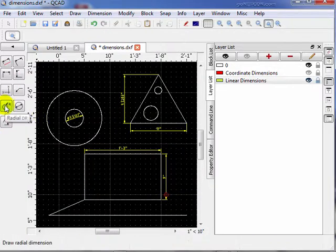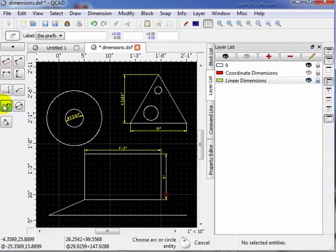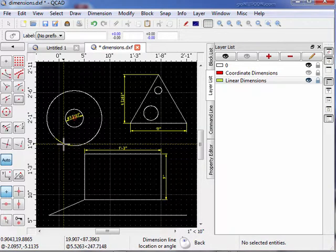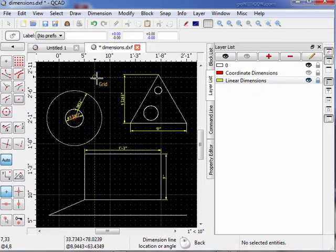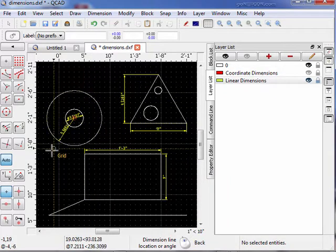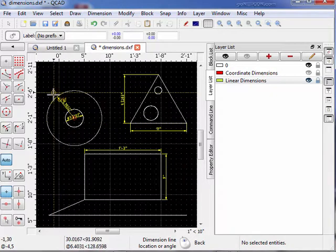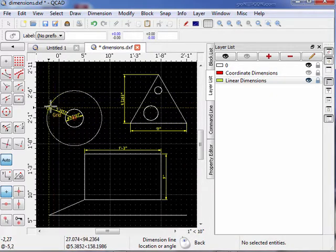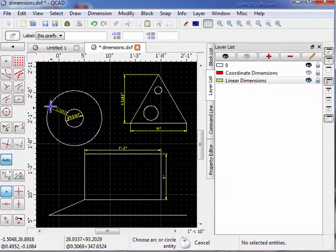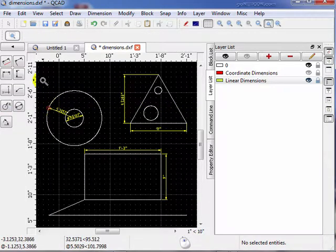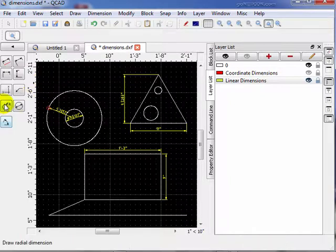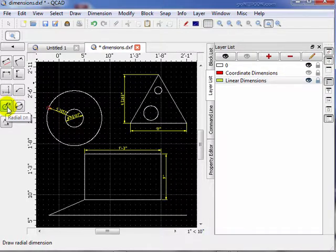One last tool here we want to use is the radial dimension. Once again let's choose an arc or a circle — we'll choose this outer circle here. Now it says dimension line location. Notice we can put this thing wherever we want it. There's not enough room to put it inside the circle, but it will place it outside the circle automatically, although I haven't found a way to force it to go outside.